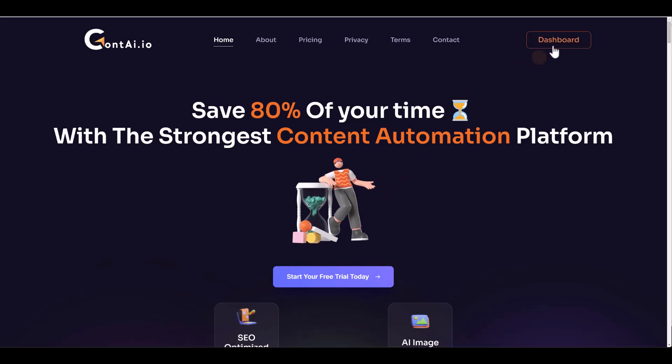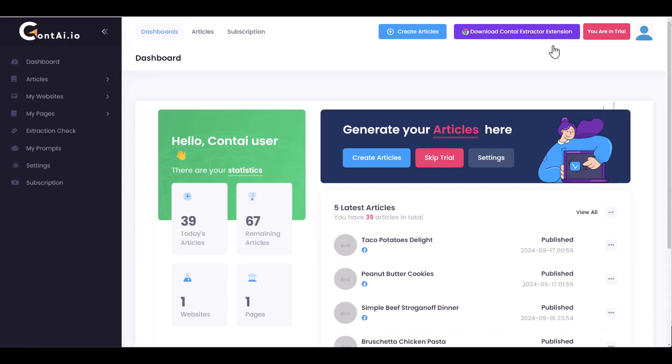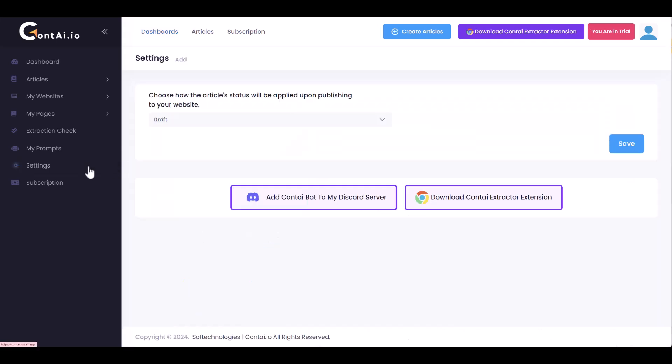Conte will save you time and help you focus on what truly matters. Once inside your dashboard, it's time to configure your account. Click on Settings to get started.